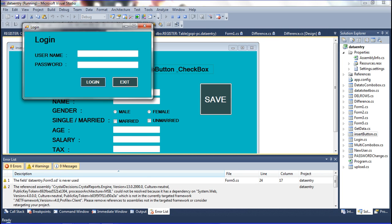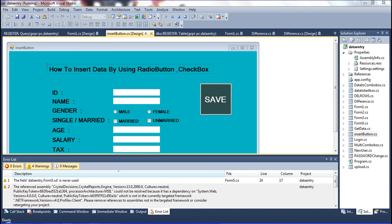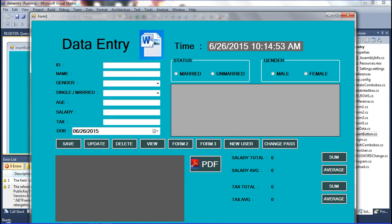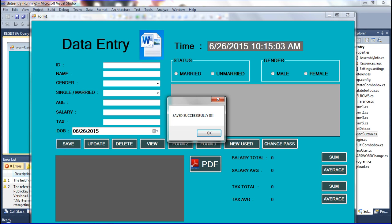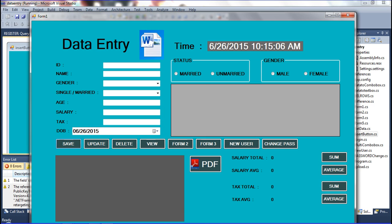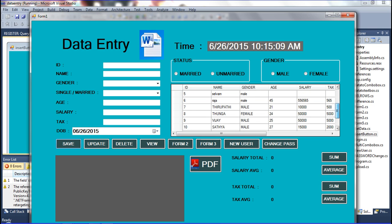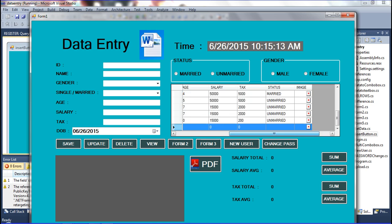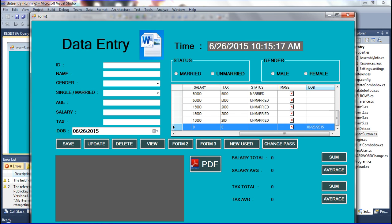The login form opens. I enter credentials 1-2-3 and 1-2-3, then log in. The data entry form opens and I change the DateTime picker value. On clicking Save, the data saves successfully. Checking the database table, I can see the date value 1992 inserted correctly in the register table.